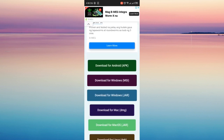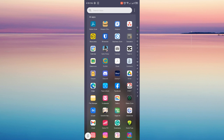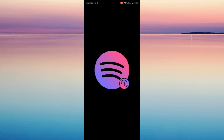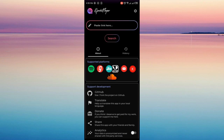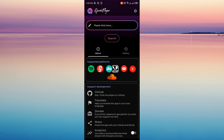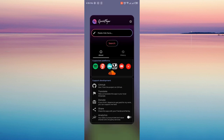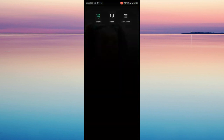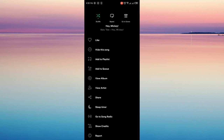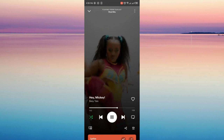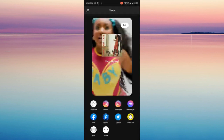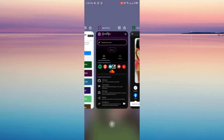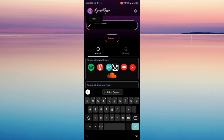Once you've downloaded the app, go to the app and open it. As you can see, there is a paste link field here. So let's go back to our Spotify and look for the song that you like. I'm going to choose this song, click share, and then click copy link to copy the Spotify link.